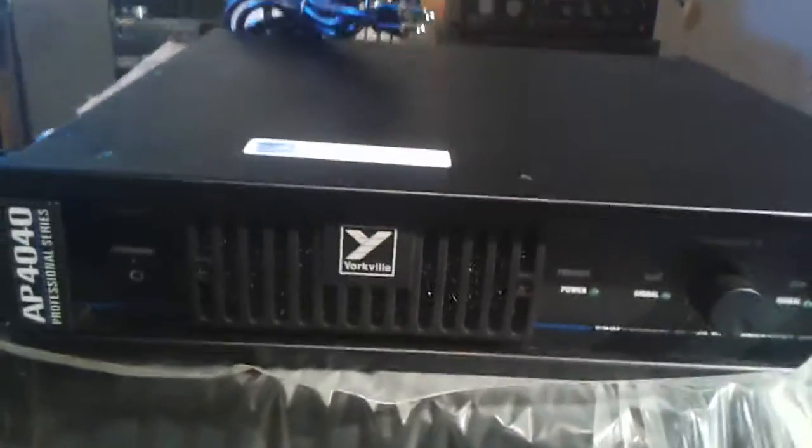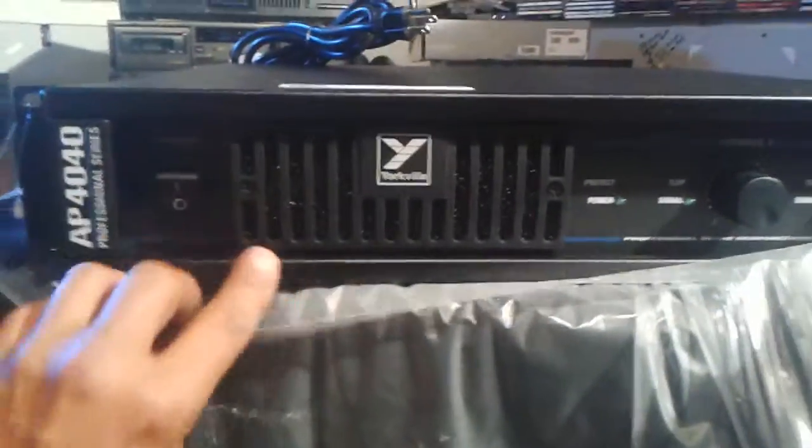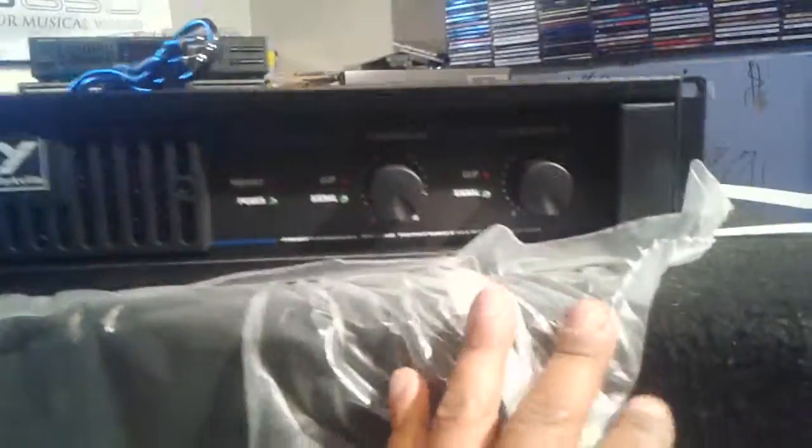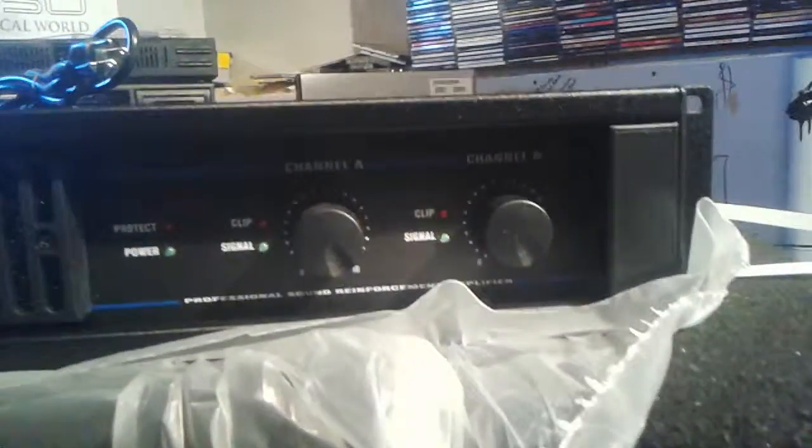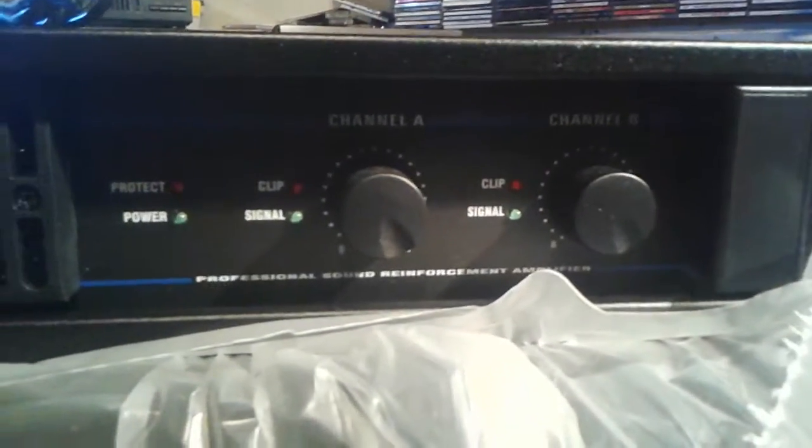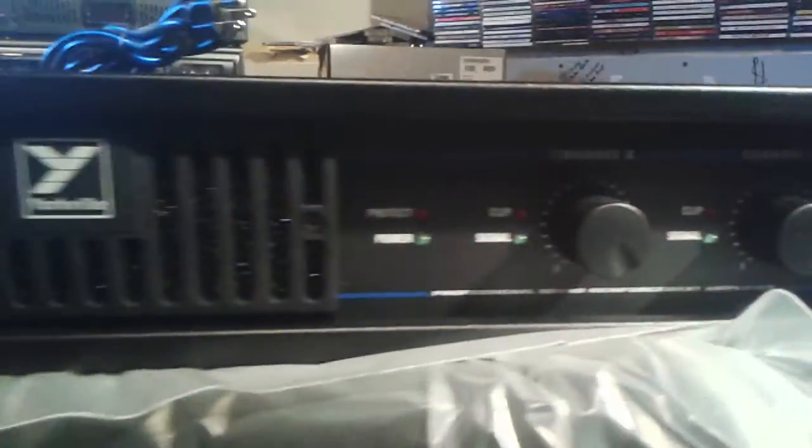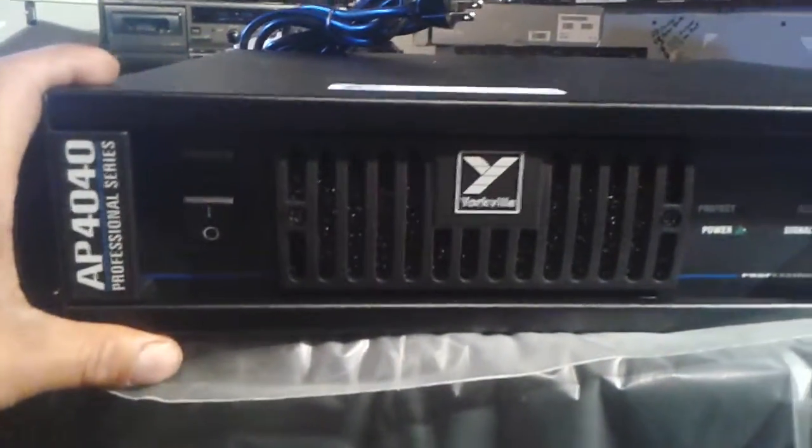Brand spanking new. This does, in the book at 4 ohms, 1200 watts per channel.